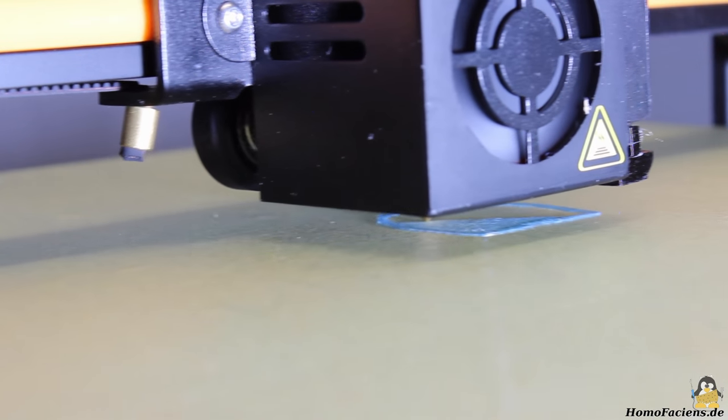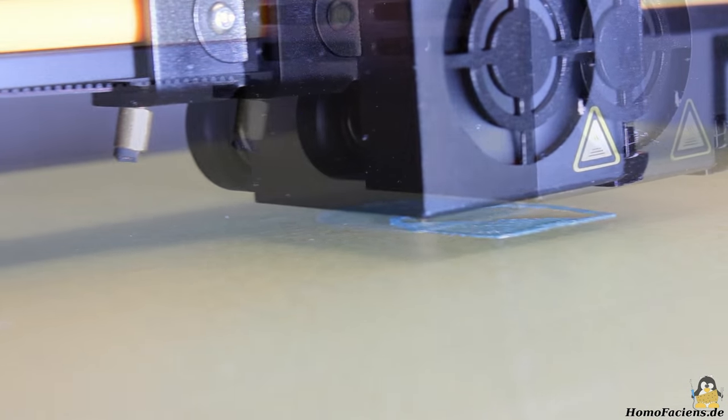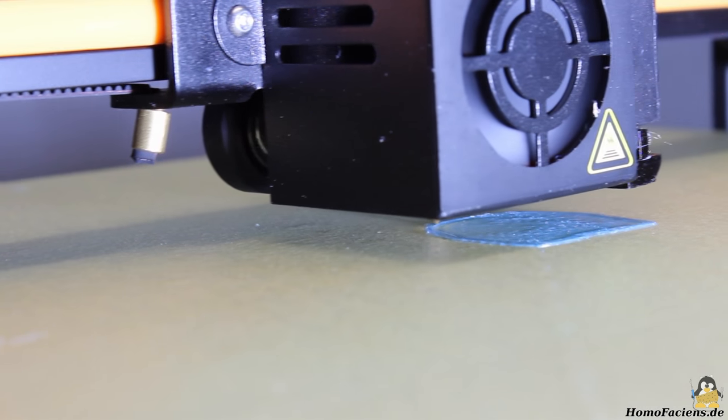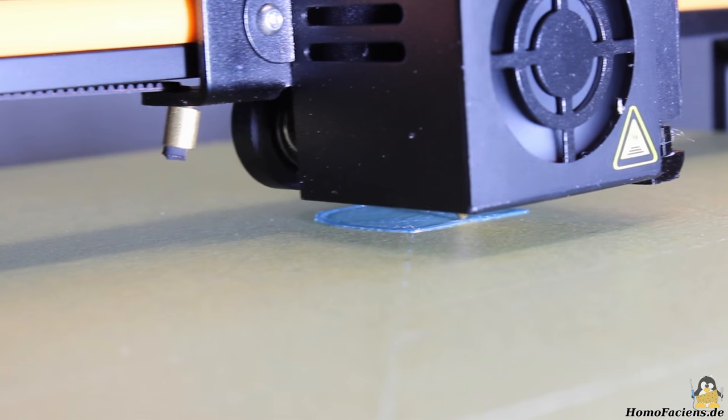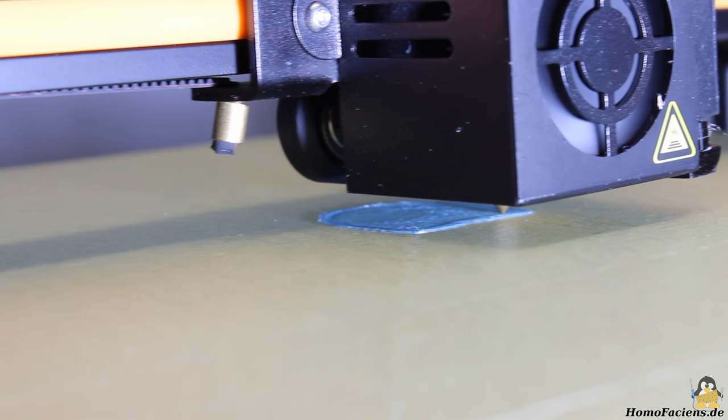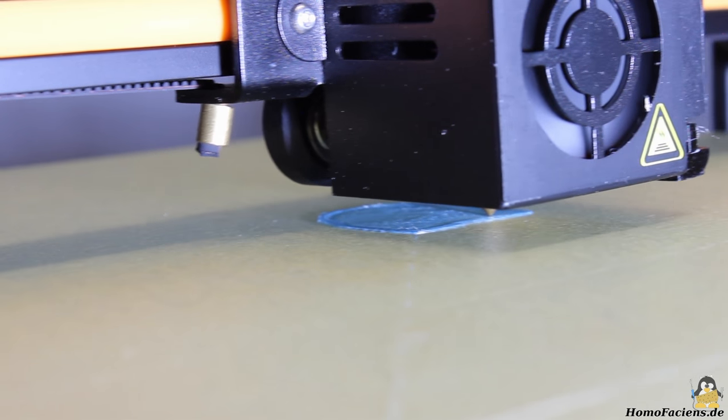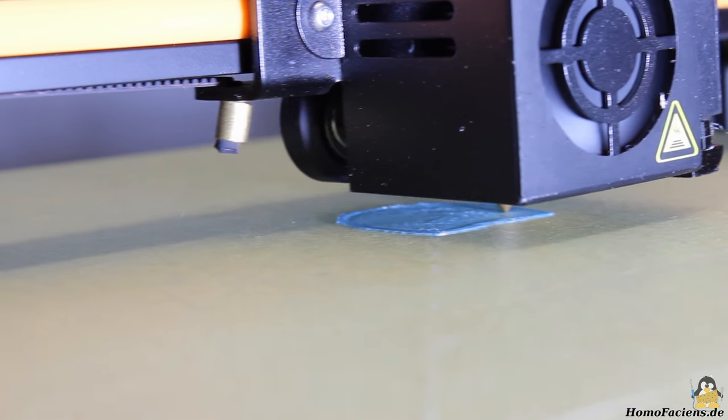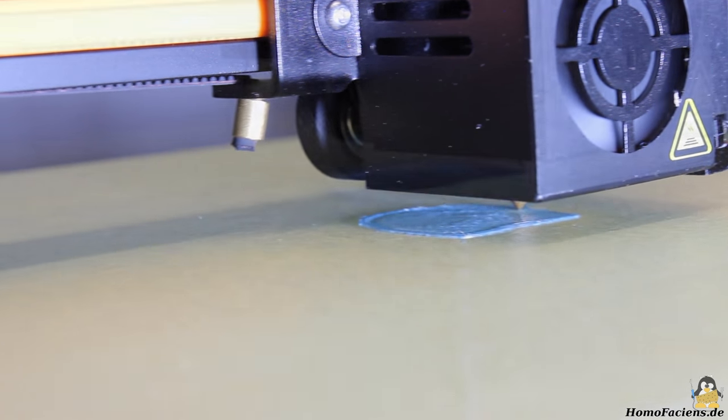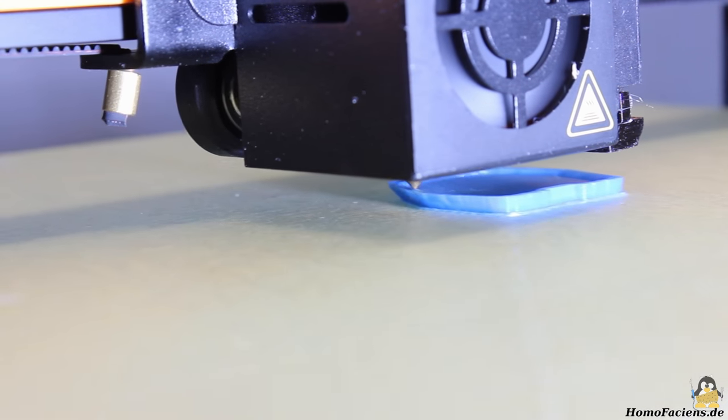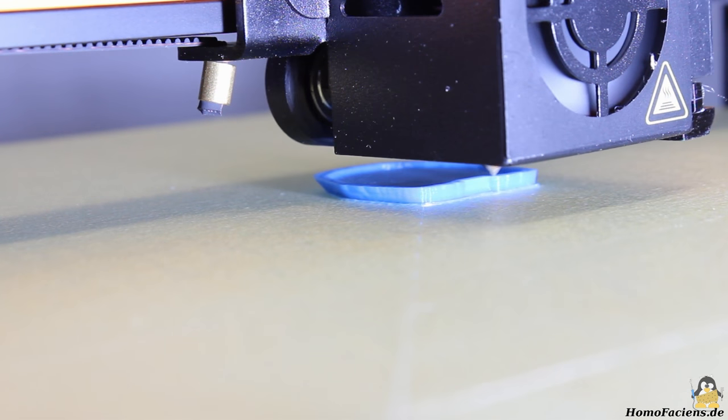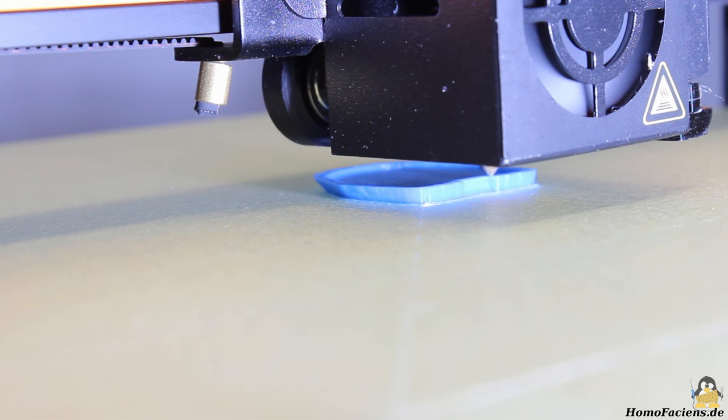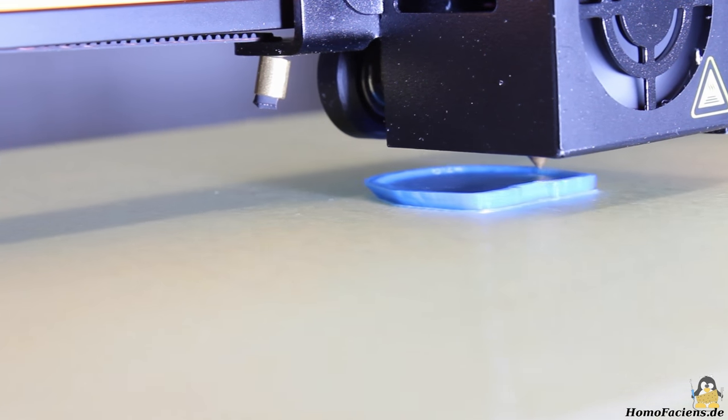Because of the rough output I cancelled the print three times in order to check the bed leveling as well as the extruder. As I could not find anything wrong with the adjustment of the printer, I simply let things slide and after a couple of layers it all started looking good.